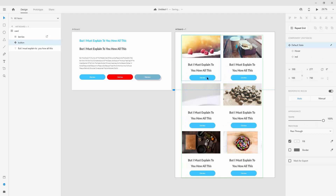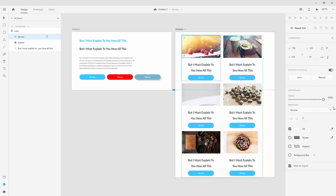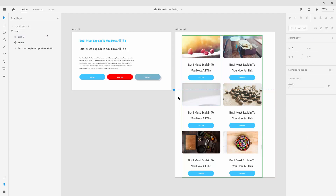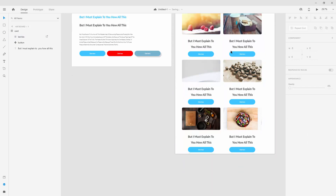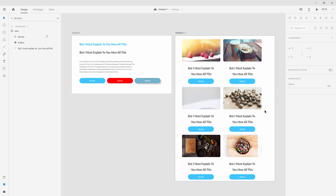Maybe we can move the button to the center, and maybe increase the corner radius of these images to 20, for example. When I click outside you can see that it changed the corner radius for all of our images.